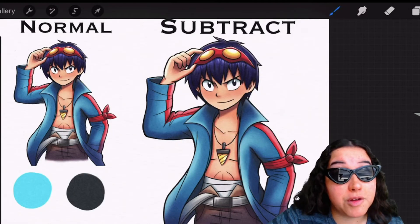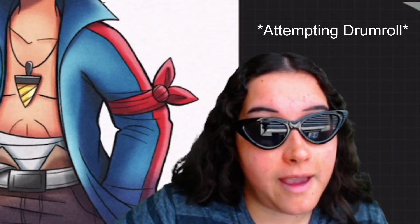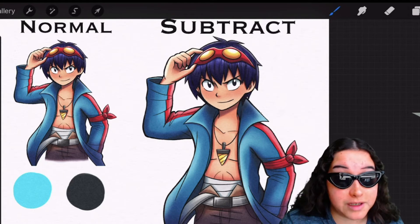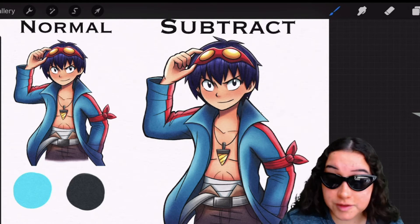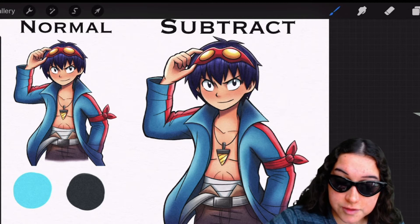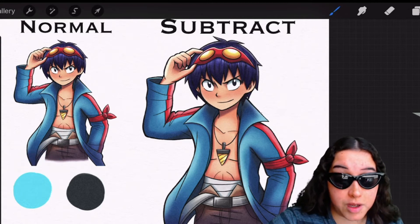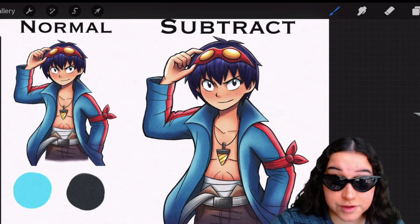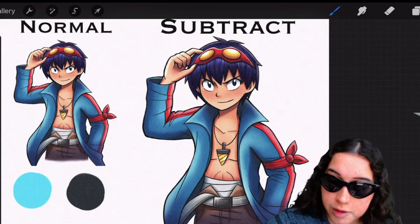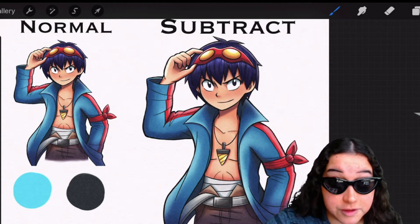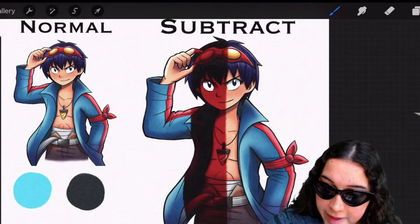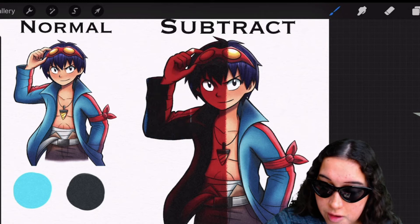Now the next blending mode we have here is the subtract blending mode. The subtract blending mode is a little bit weird to explain, so bear with me. But essentially what it is, is it'll invert what color you're using as well as darken your drawing at the same time. So if we use this blue color, the opposite of blue would be red, so we're gonna see this red effect plus it darkens the drawing.